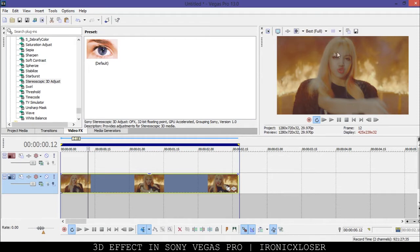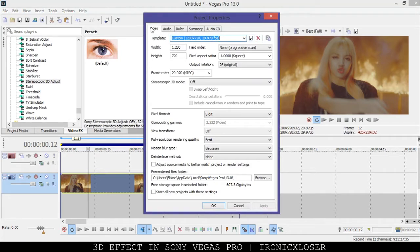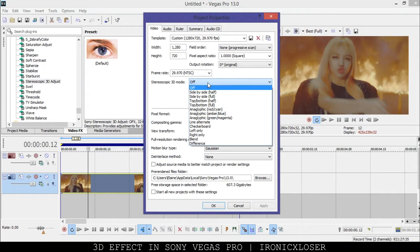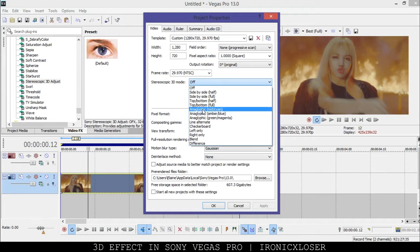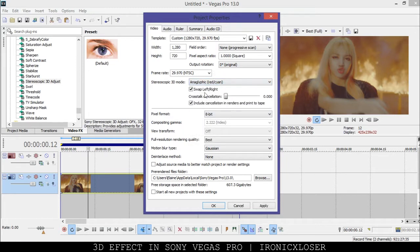We're going to go up here into our viewer mode and click Project Video Properties, then go into the video tab and scroll down and you'll see Stereoscopic 3D Mode. You want to change it from off to either red, amber, or green. We're going to click red for now and we can always change this later.